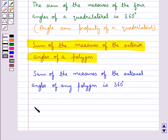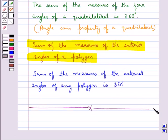This completes the session. Hope you have understood the concept of polygons. Thank you.